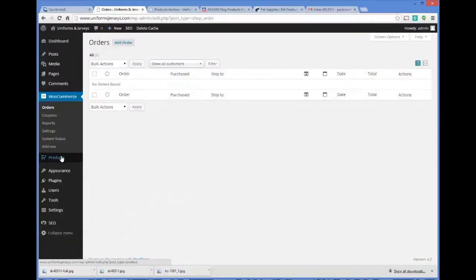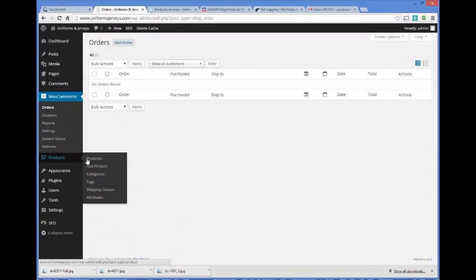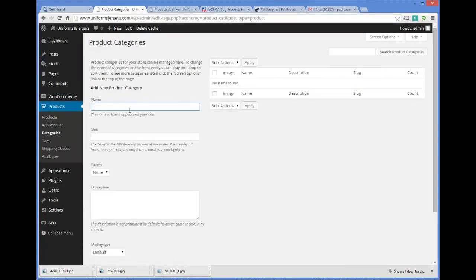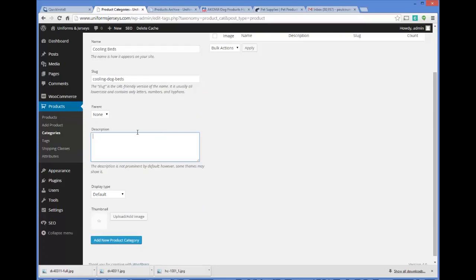I'm going to come over to this website and click under Products, then choose Categories. I'll select a new category name and call this one 'cooling beds.' The slug is the URL-friendly version of the name — it's usually all lowercase, so for example it would be 'cooling-dog-beds.' Then I'll add a description.